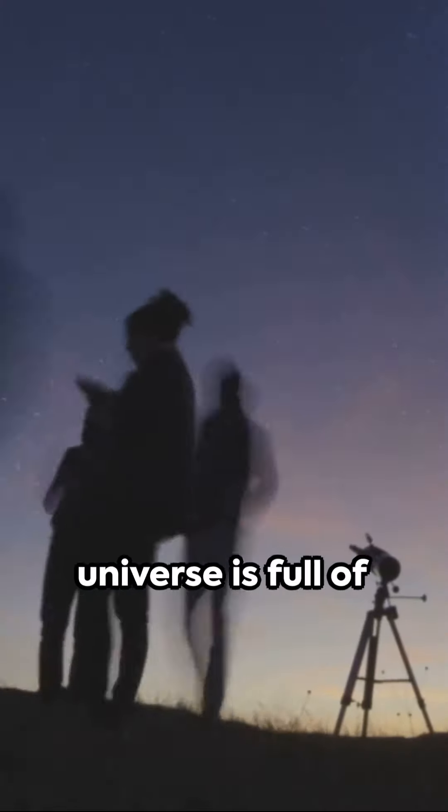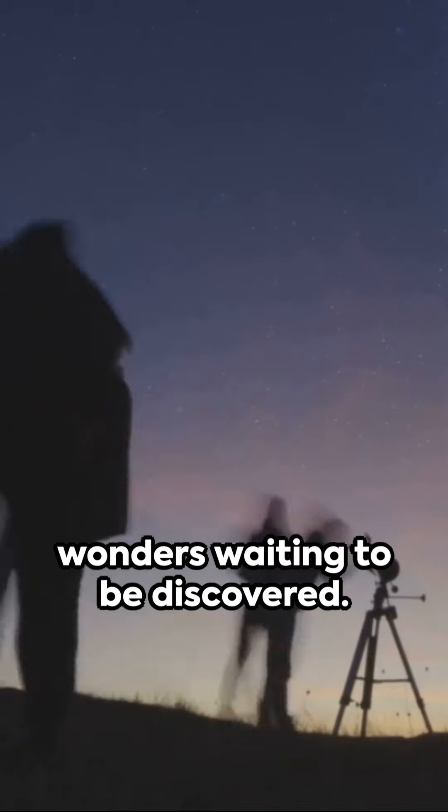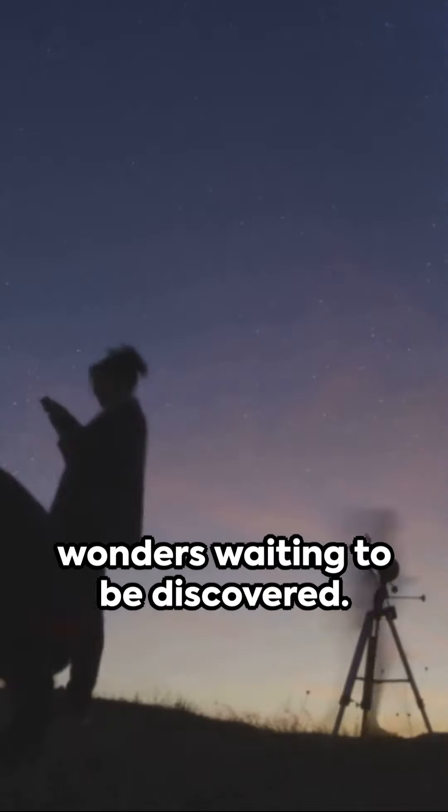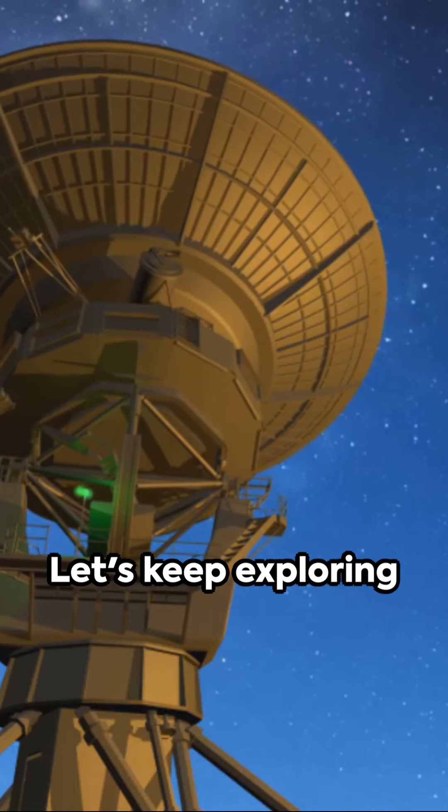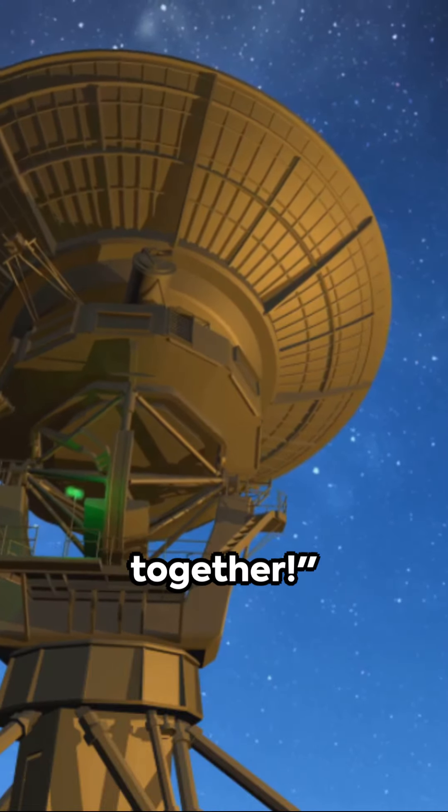Remember, the universe is full of wonders waiting to be discovered. Let's keep exploring together.